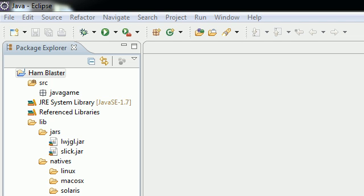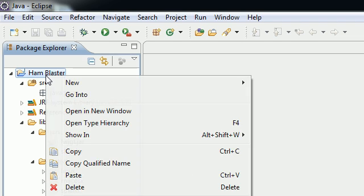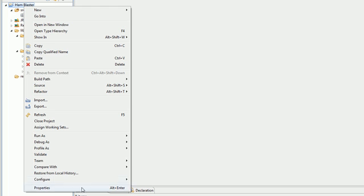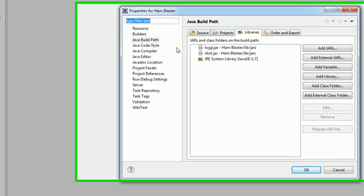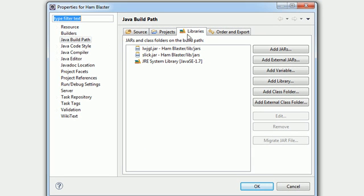The first thing I want you to do now is right-click your project name, which should be Hand Blaster, and go to Properties just like we did before. By default since you were already working in this section you should see Libraries, but if you don't just click on Java Build Path and Libraries.